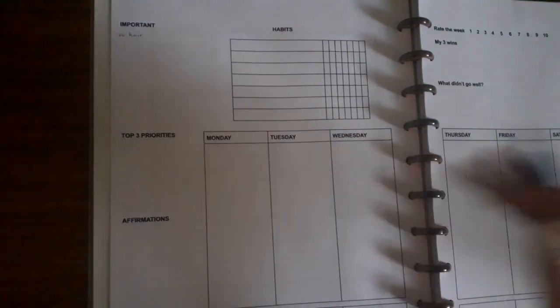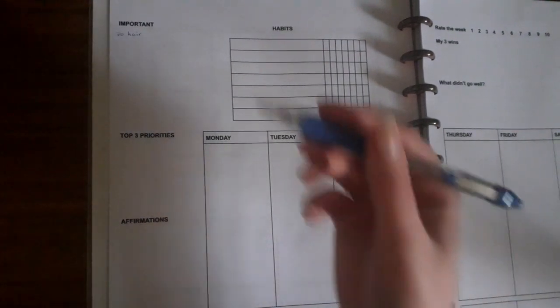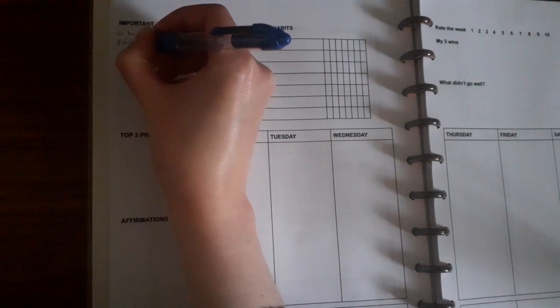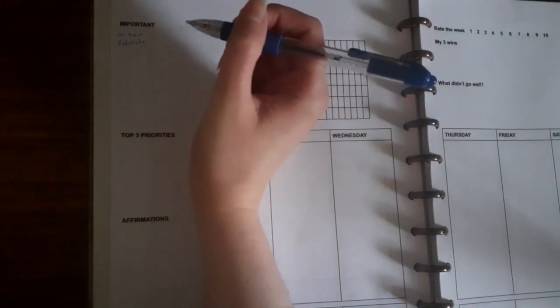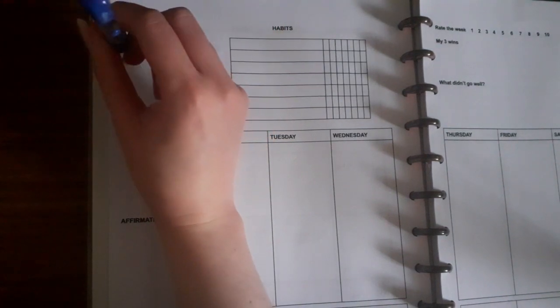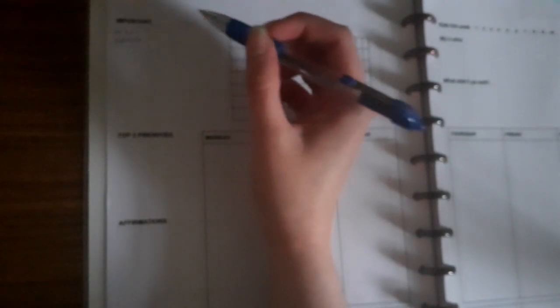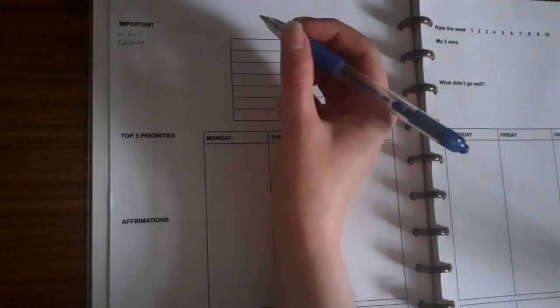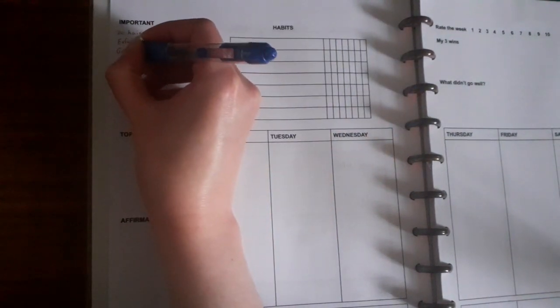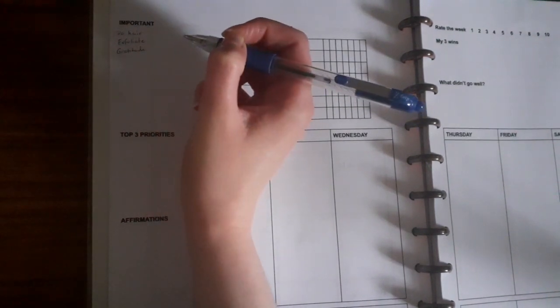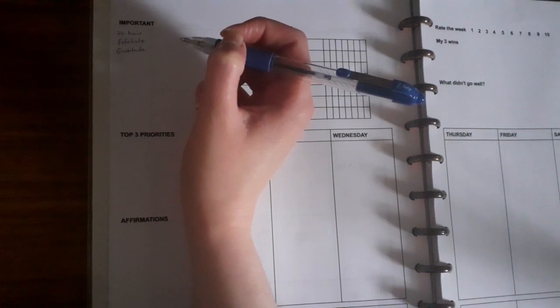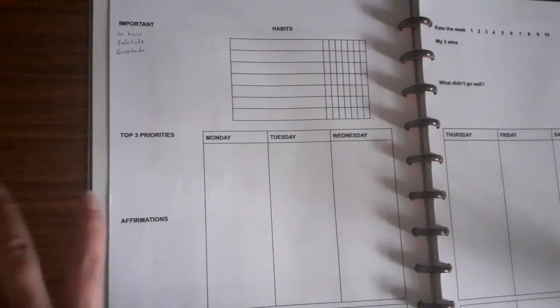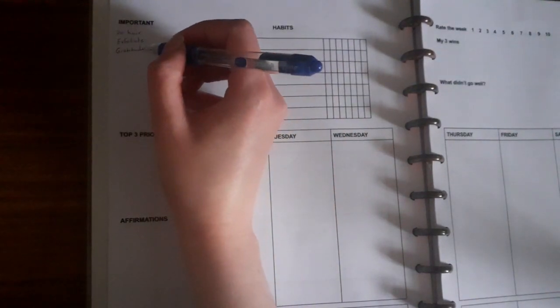I have to exfoliate - well I don't have to but I like to. Typically I've been doing this on Sundays but I still put it here just in case. I do gratitude, so I write down what I'm grateful for. Sometimes I do it on a certain day, sometimes I just do it at the end of the week and just write everything that I'm grateful for for that week.